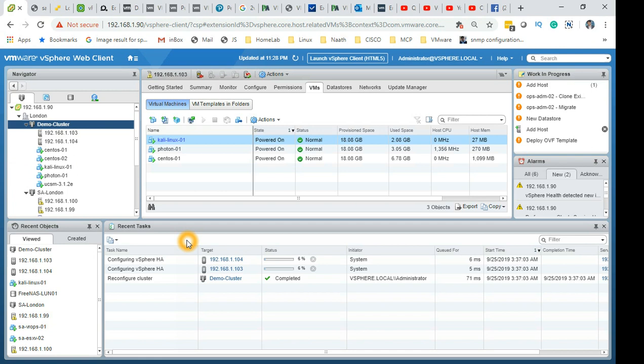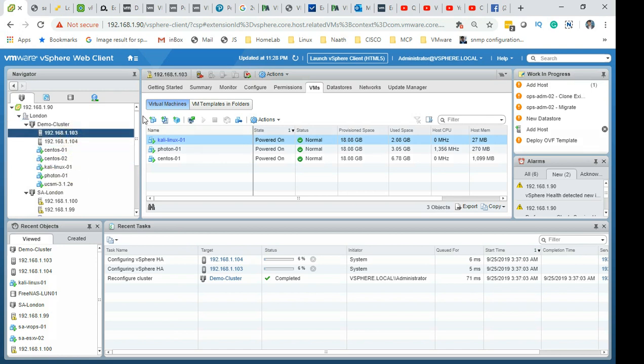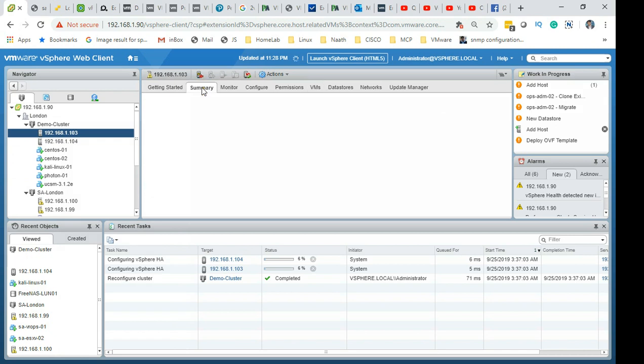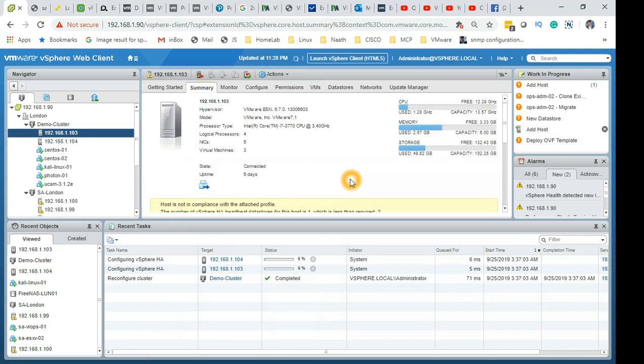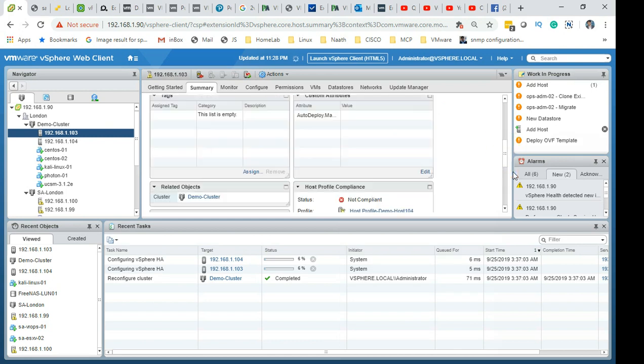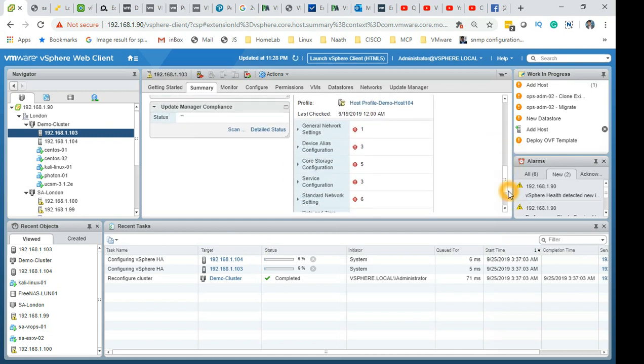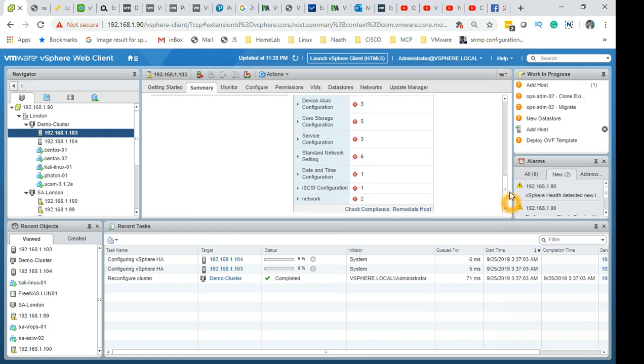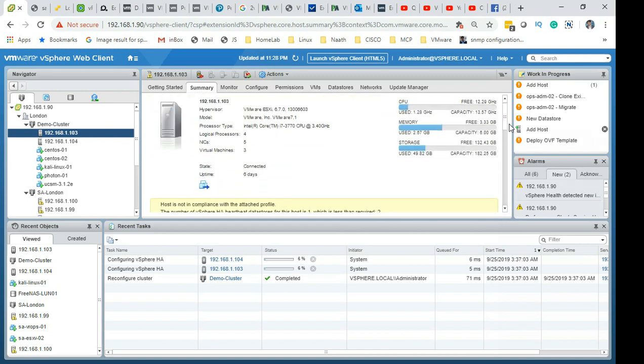You'll see HA getting installed on the servers. There is an agent which gets installed on both of these hosts. There will be a bidding going on to find out which is the master for HA and which is the slave for HA.